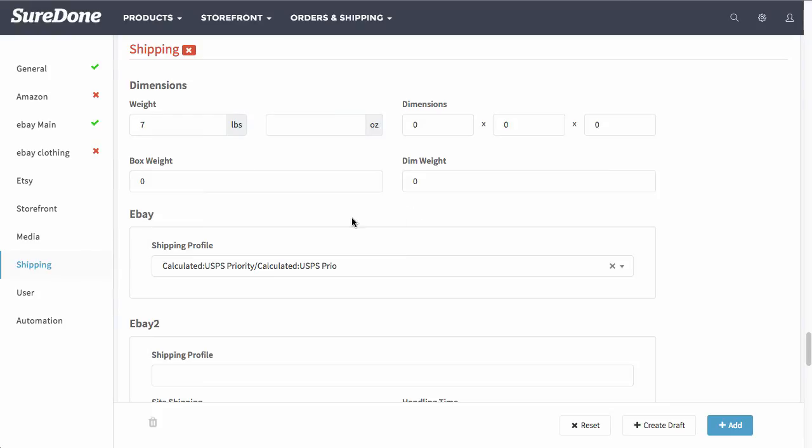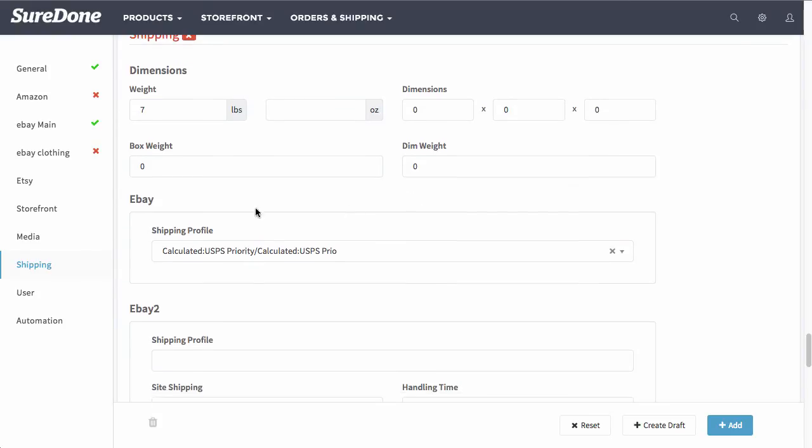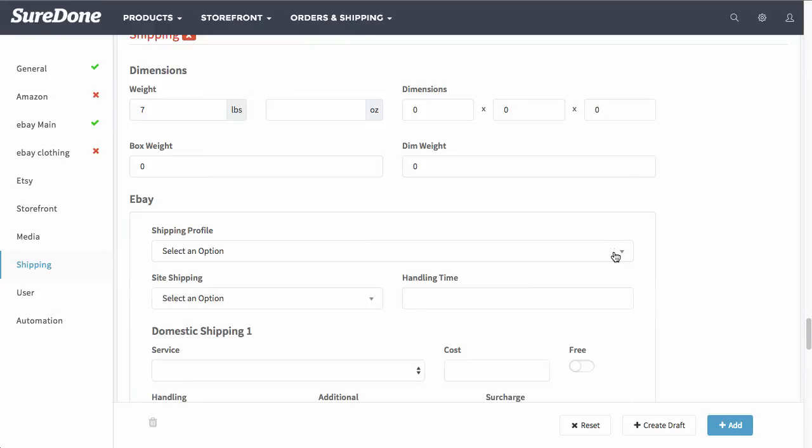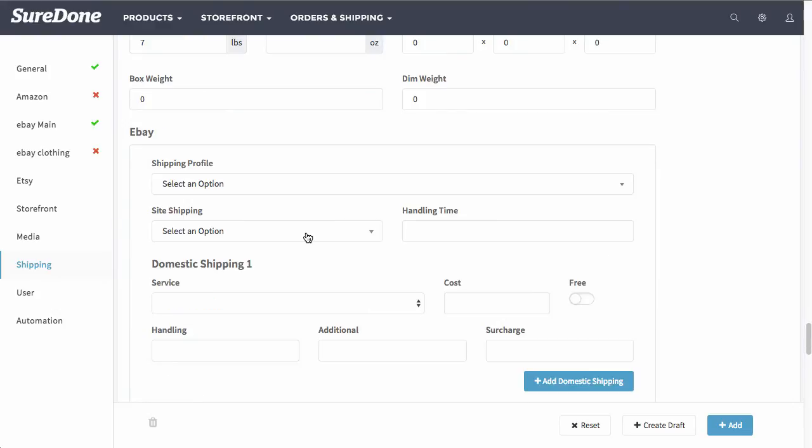Now in the shipping section, you want to go ahead and enter in the weight, the dimensions, box weight, and dimensional weight as well. And if you want to select a shipping profile that you created within eBay, you can select it here. Otherwise, click the X over here. Once you do that, you can set all of the options within SureDone without having to go and set up a shipping profile.